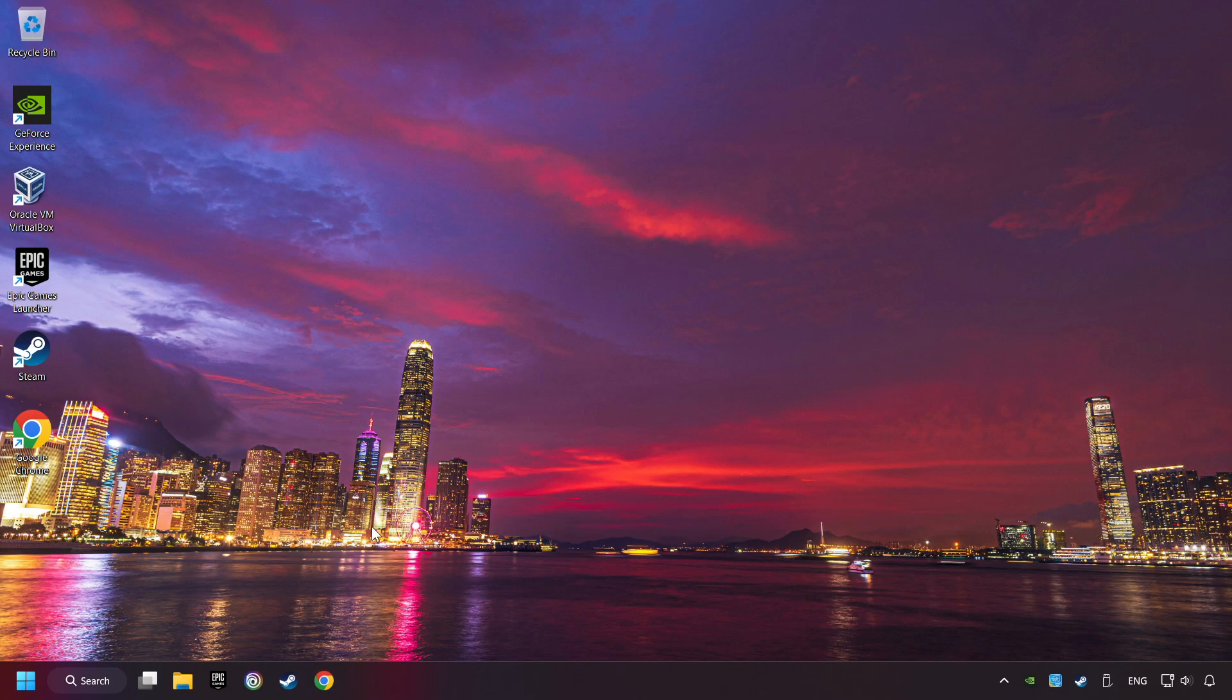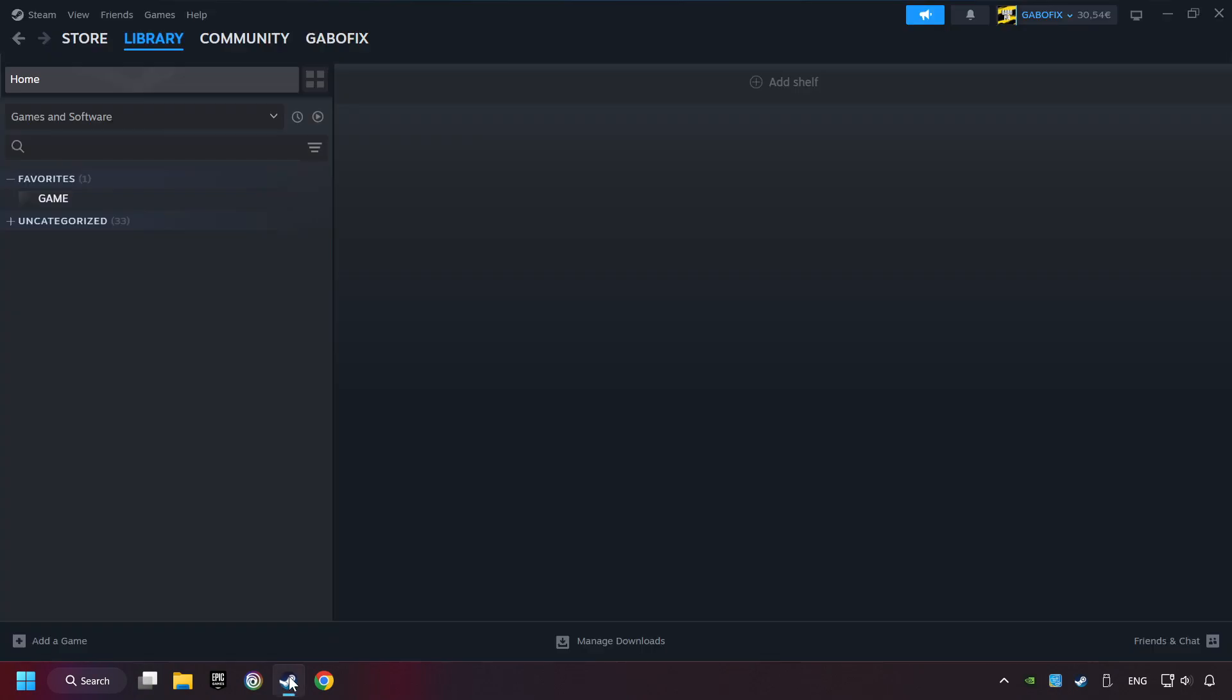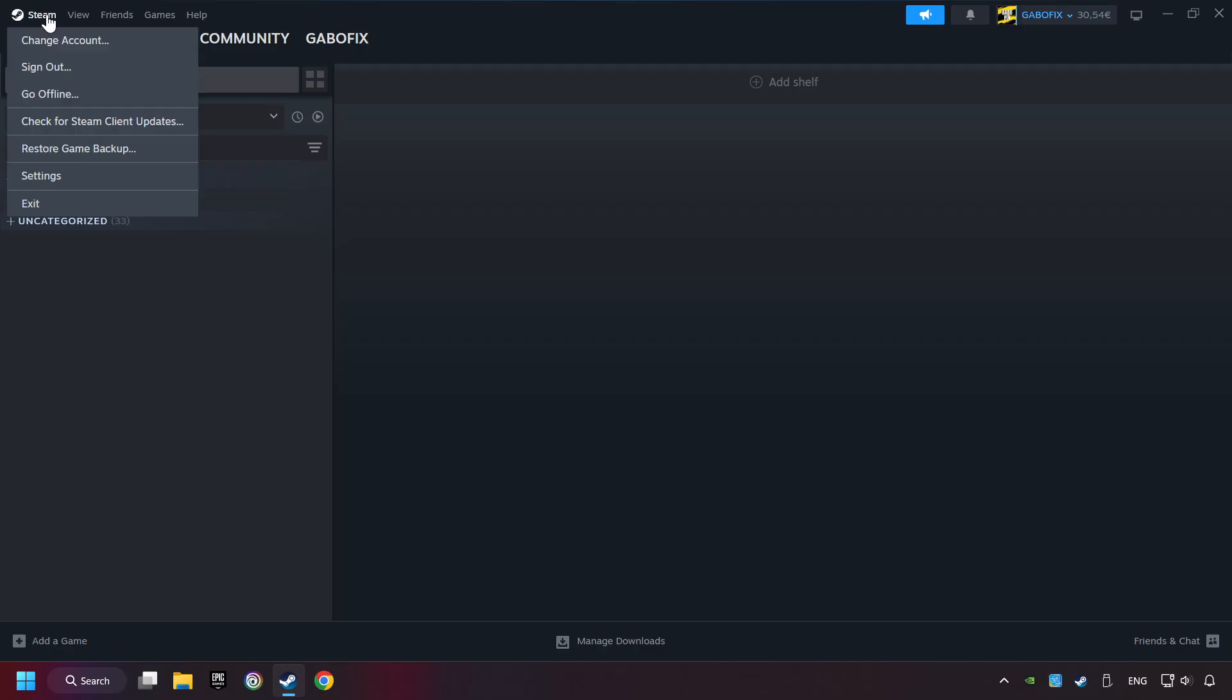Start up Steam. Click on Steam title, and then on Settings.